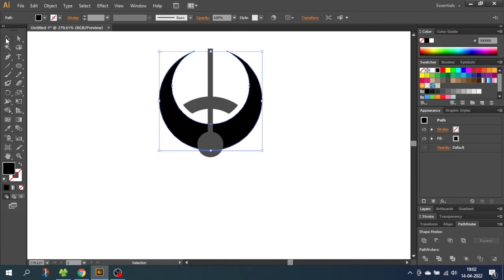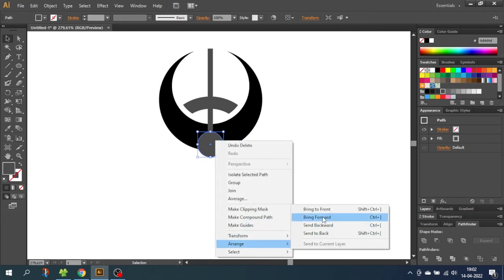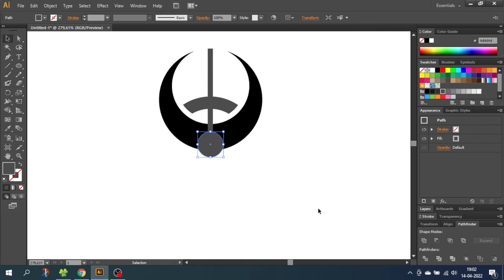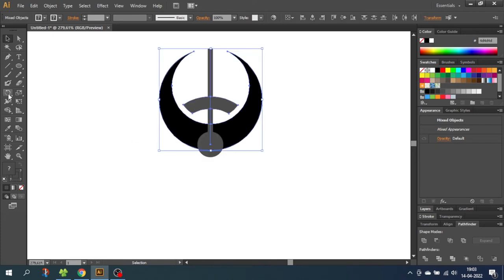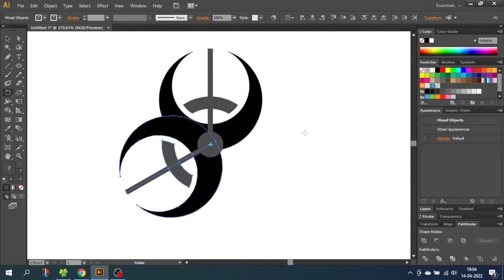Then go to the Selection tool and select this small circle. Right click with your mouse, go to Arrange, and go to Bring to Front. This will make sure that nothing overlaps this circle when we copy the shapes in a moment. Now select all the shapes except for the small circle. Then go to the Rotate tool and while holding down the Alt key, go to the middle of this circle where this path ends and click. Then type in 120 degrees and click Copy, and to duplicate this step simply click Ctrl+D.